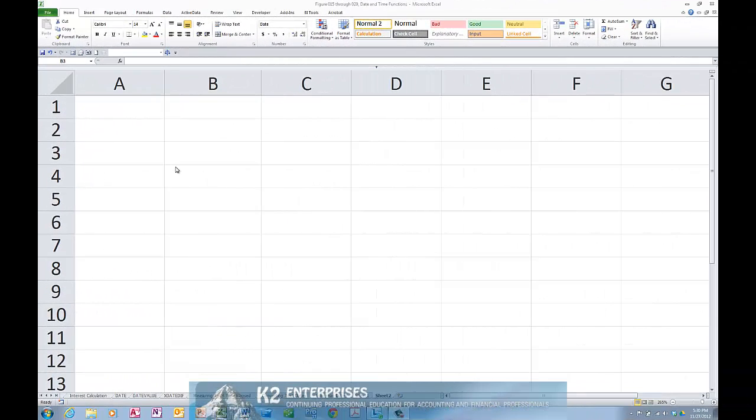Many Excel users know that dates and times are simply numbers formatted to look like dates and times. Because dates and times are numbers, you can add and subtract them just as you would any other numbers. In this tip, you're going to learn how to manipulate dates and times to calculate the amount of time that elapses between a starting date and time and an ending date and time.